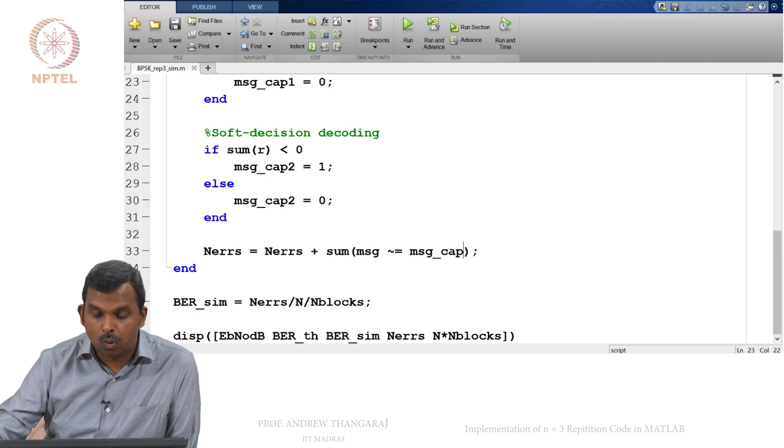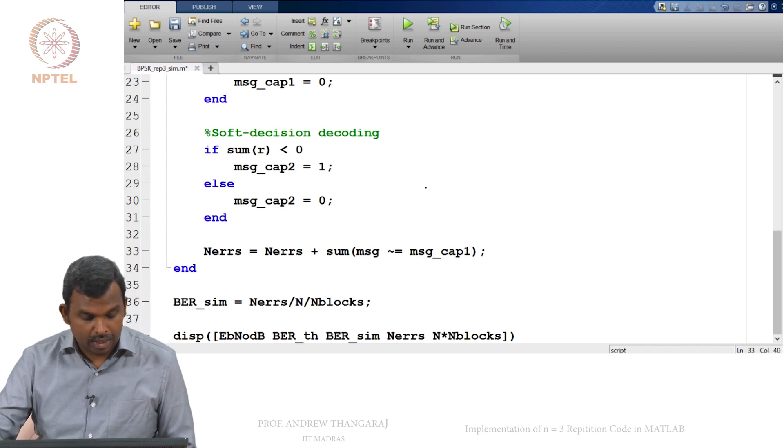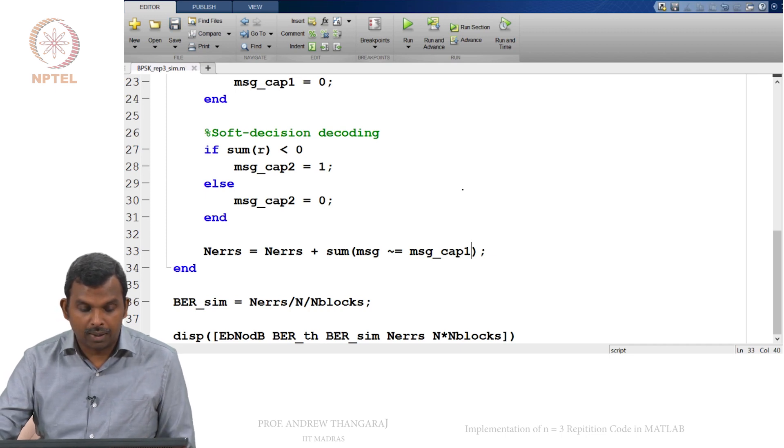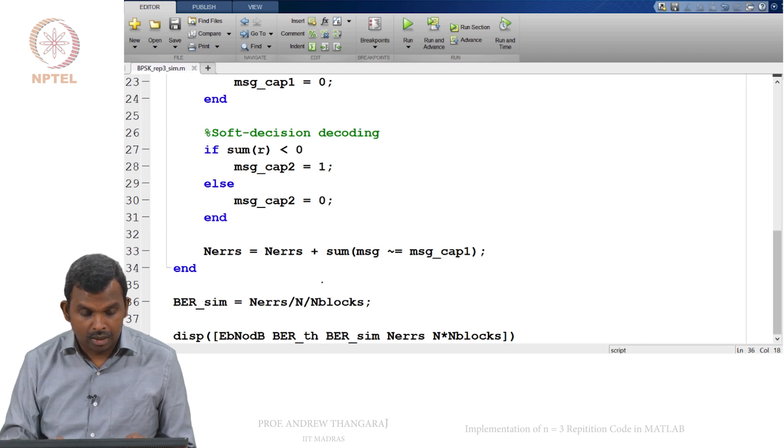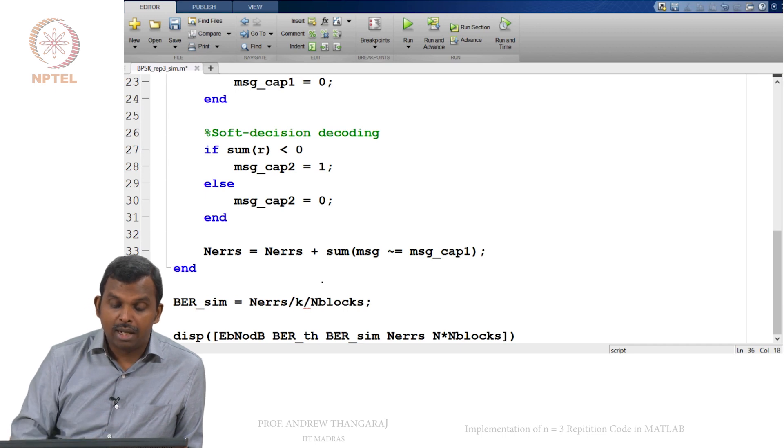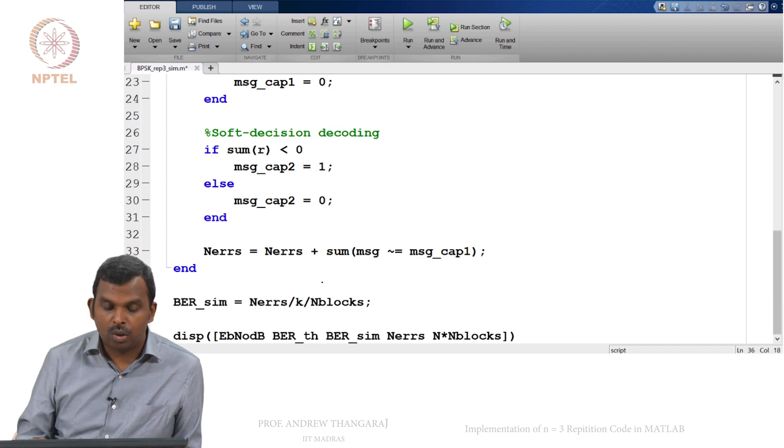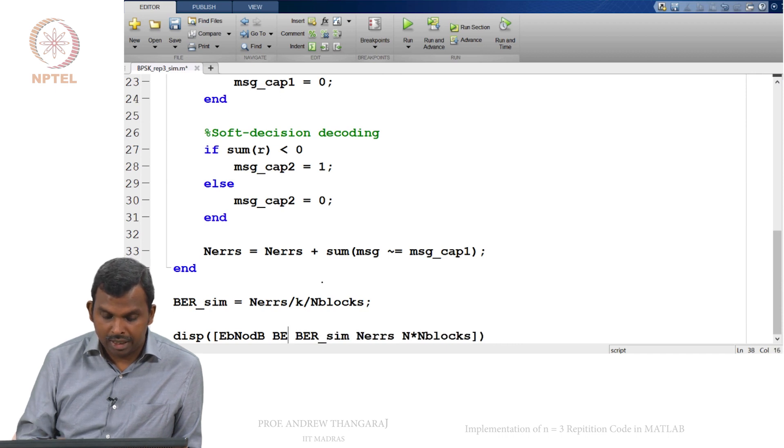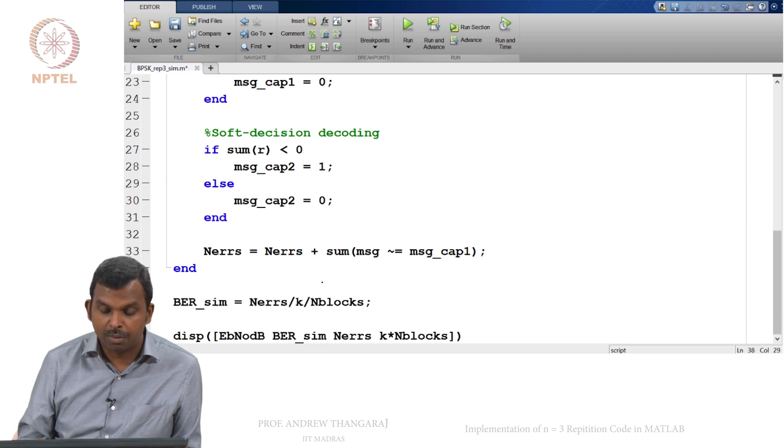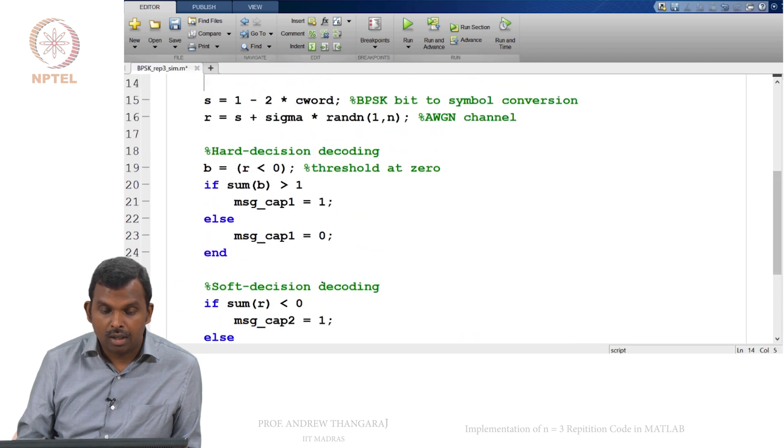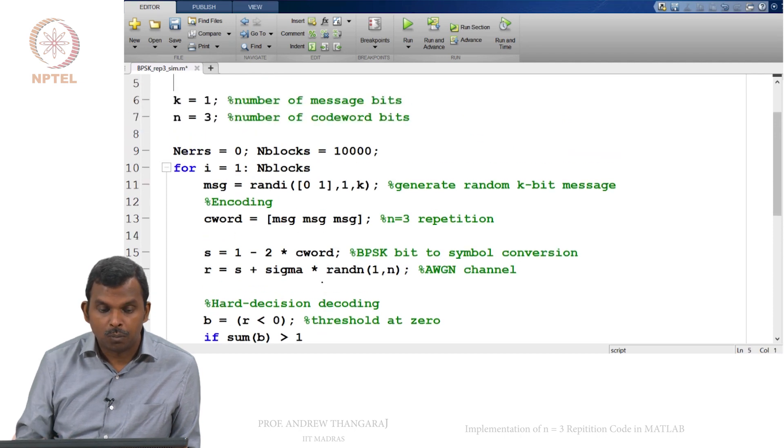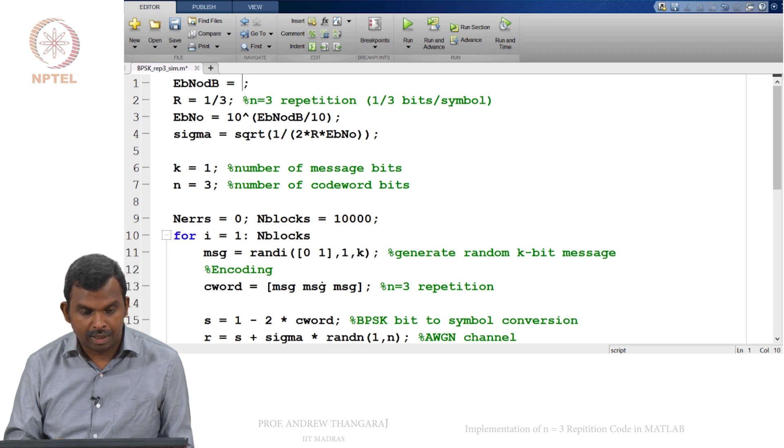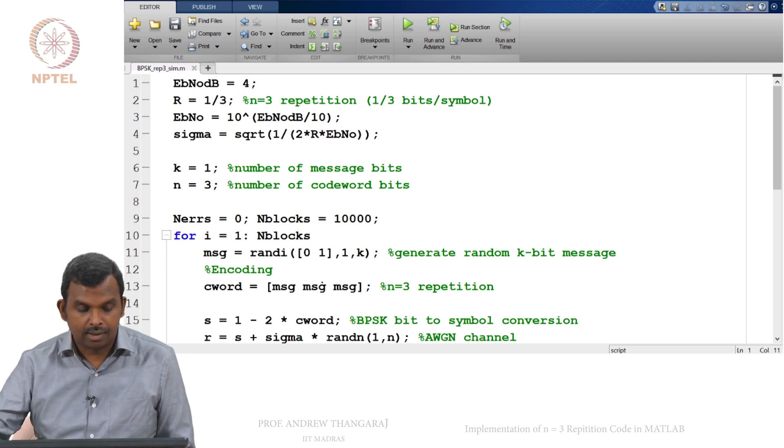So here number of errors, you have to either pick 1 or 2. So maybe I will pick 1 here just to get the hard decision decoder working. And then after that you have to make a bit of an adjustment here. The BER simulation will actually be N_errors divided by K by N_blocks. So for every block you have 1 message bit here. There is no BER_TH and we can simply plot this. So this is how many message bits were transmitted, how many errors happened and what BER you got in simulation. I am going to run this but let us maybe increase the number of blocks to 10,000. And my E_B over N_0 maybe I will keep it as 4.